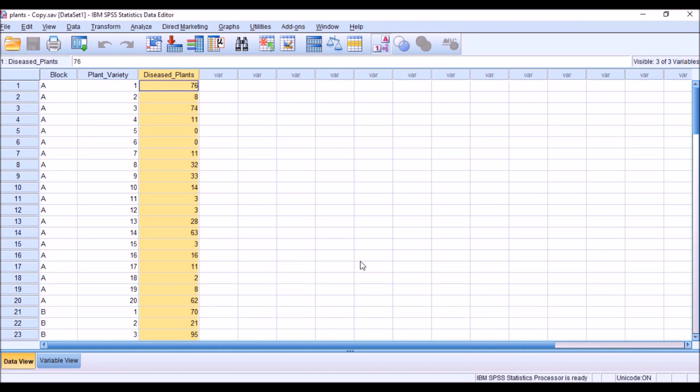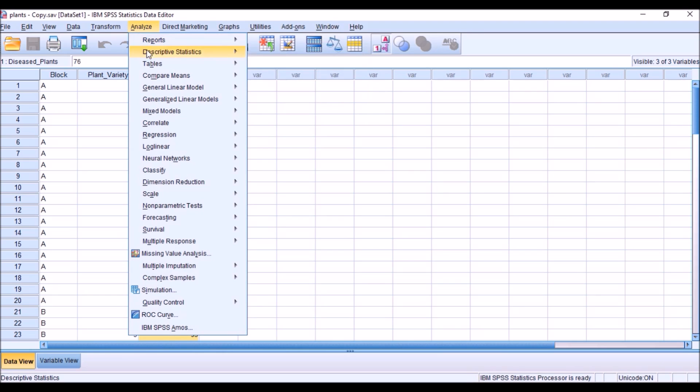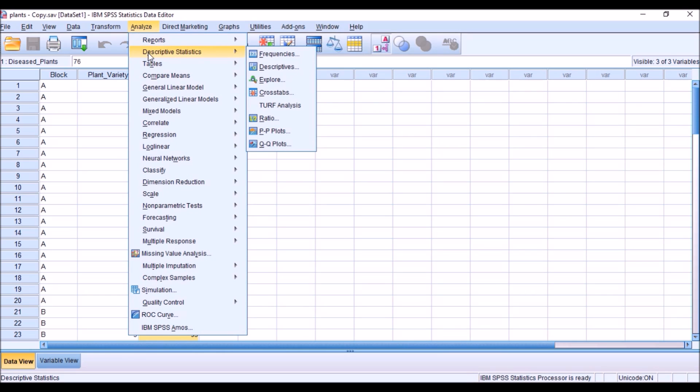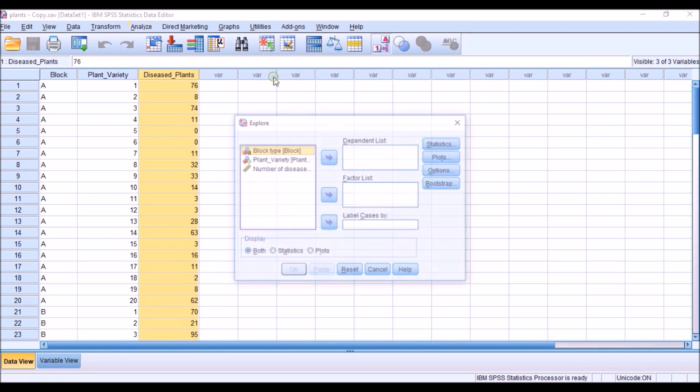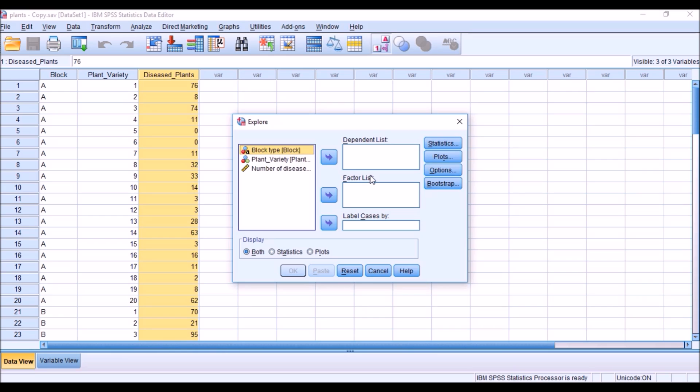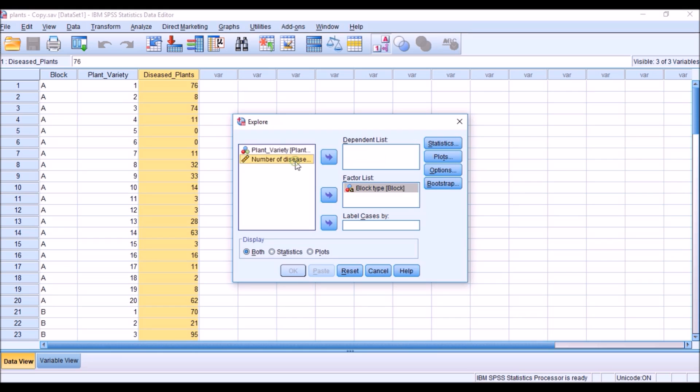Now let me do exploratory data analysis. To do this analysis, I go to the menu, Analyze, Descriptive statistics, Explore. I have dependent list and I have factor list. Factor list will be nominal, so block type I am taking as factor list. And number of diseased plants, I want to know about block wise, so I am taking number of diseased plants as dependent list.